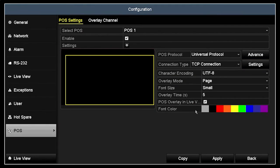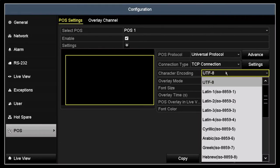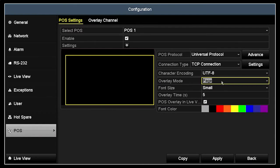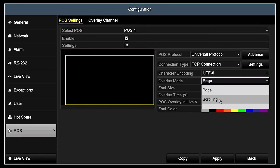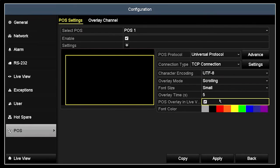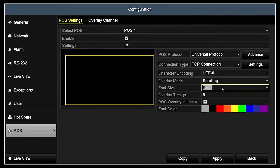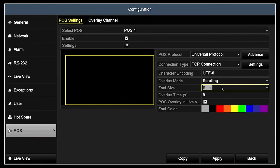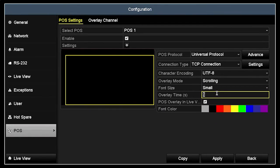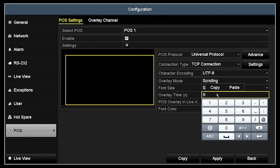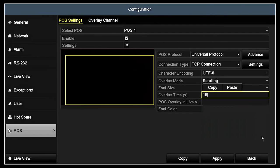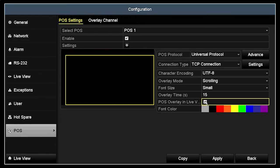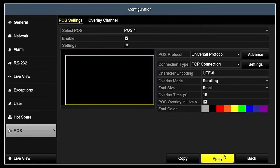Open the Character Encoding drop down list, and then select the option your POS system uses. Our PC America POS uses UTF-8 encoding. In the Text Overlay mode field, select either Page or Scrolling. In the Font Size drop down list, you can choose either Small, Medium or Large, and change the overlay time if needed. Next, check the POS Overlay in Live View box if you want to see the text in Live View. Click Apply to save your settings.